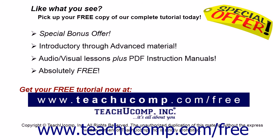Like what you see? Pick up your free copy of the complete tutorial at www.teachucomp.com/free.